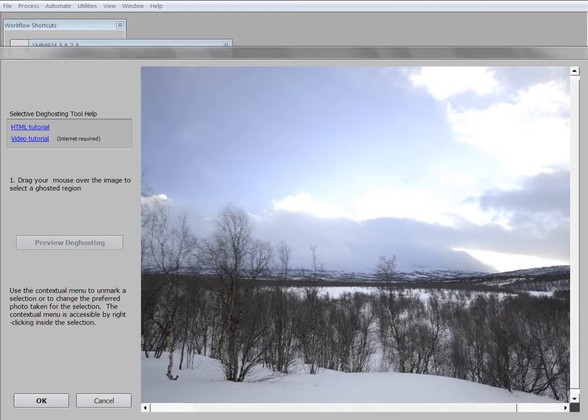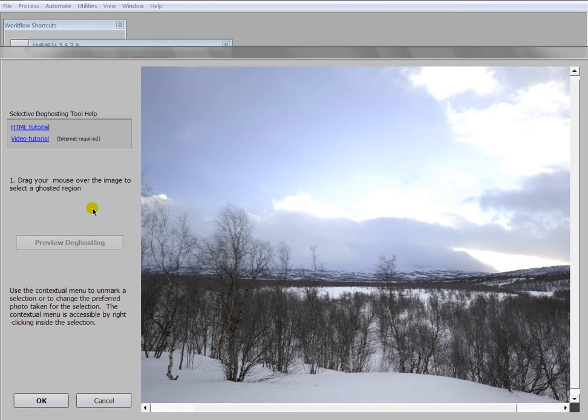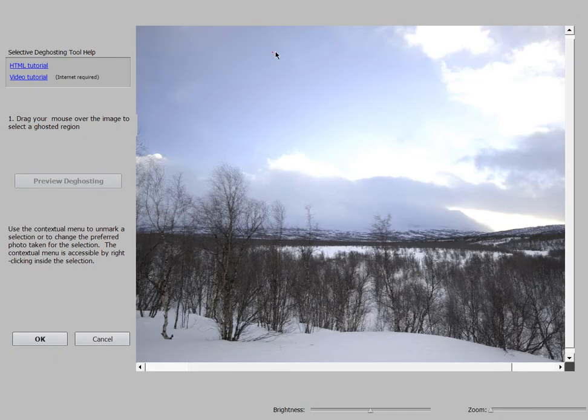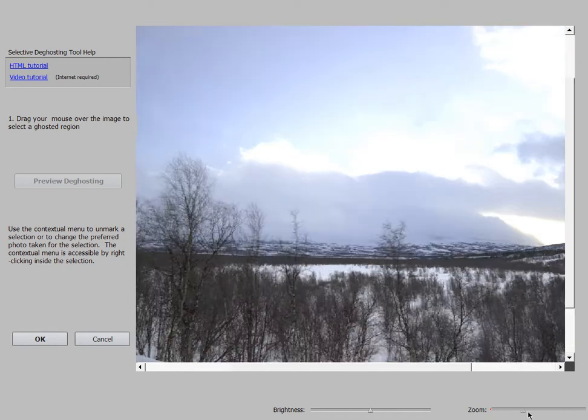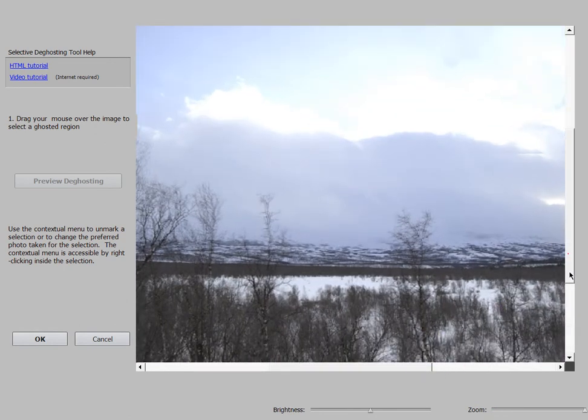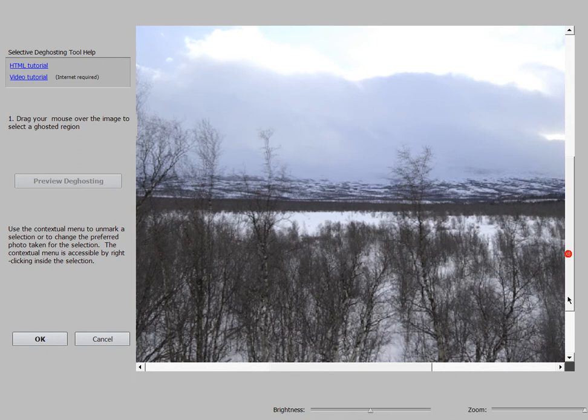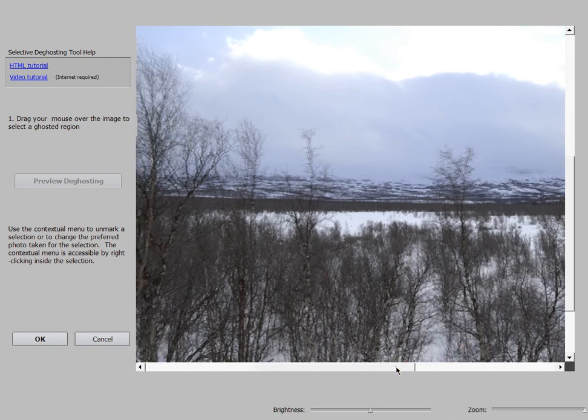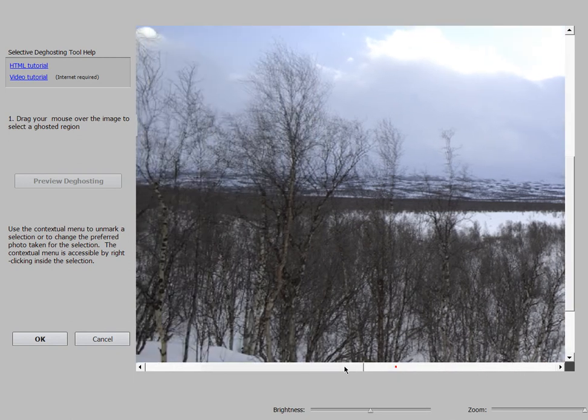After the reducing noise and aligning, we have this window here, and we will zoom in a little bit so that you can see what's the problem most of the time in my landscape photography.